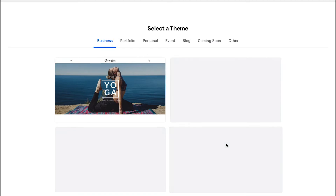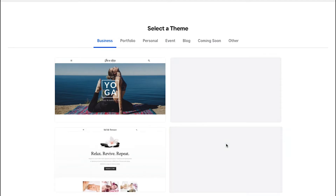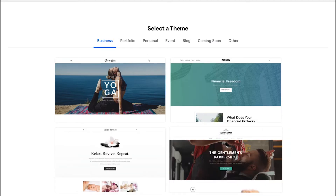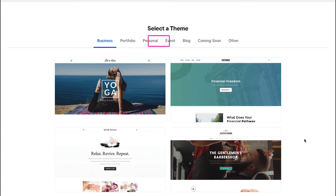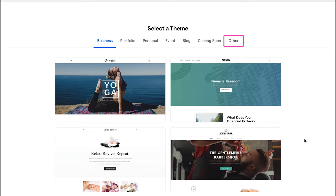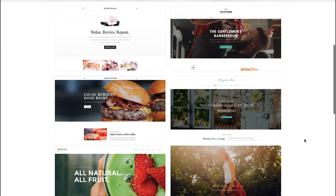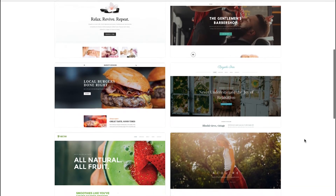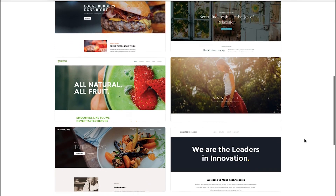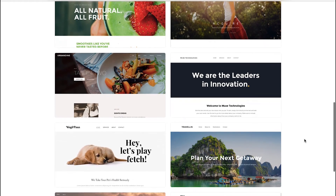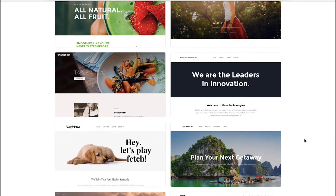Here we are continuing with a personal website and clicking the try Weebly websites button. Now you need to select a theme for your website. You can select your theme from categories like business, portfolio, personal, event, blog, coming soon, and other. Select your category and scroll down the page to see the complete list of themes in that category, then click on a suitable theme.